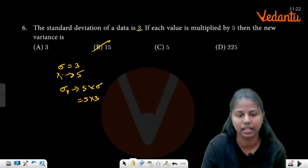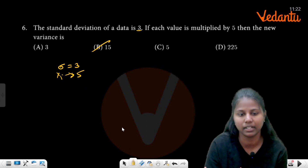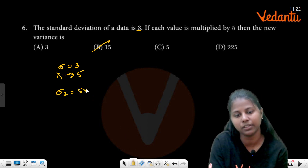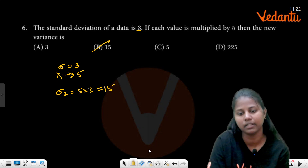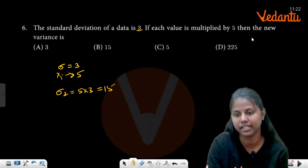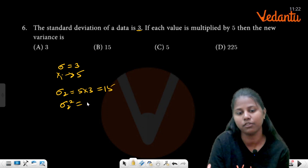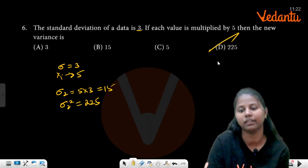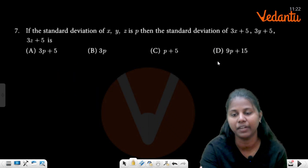They are asking for the new variance. We have sigma₂ equals 5 times 3, that is 15. We need to find the variance. Variance is sigma squared. 15 squared is 225.